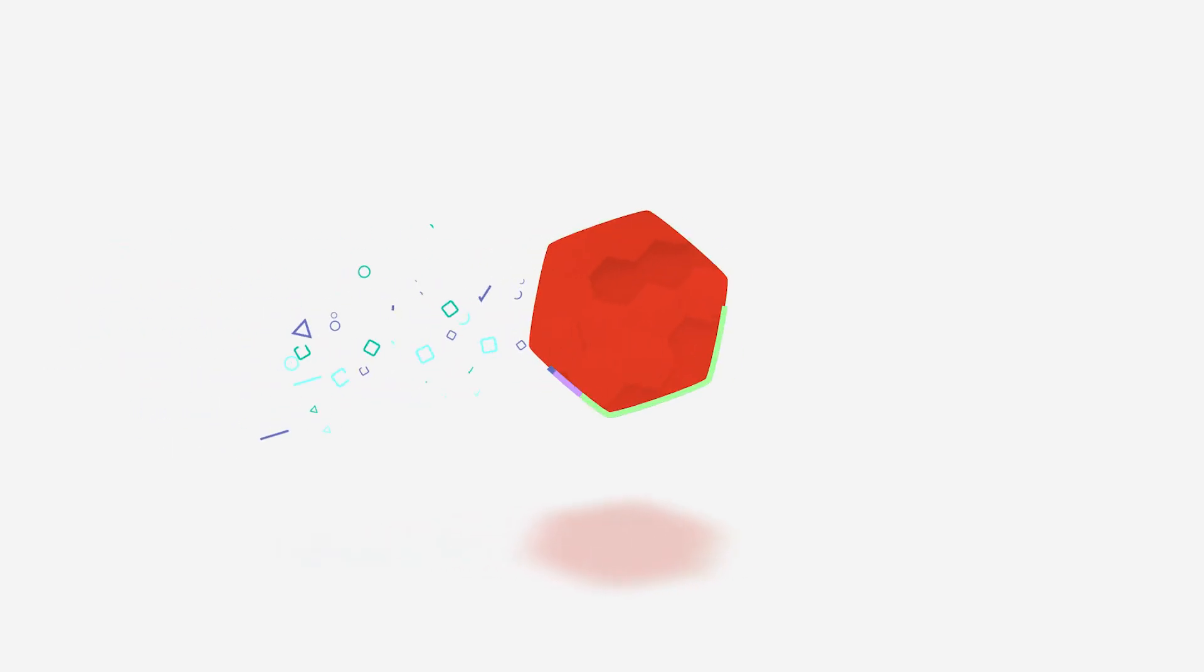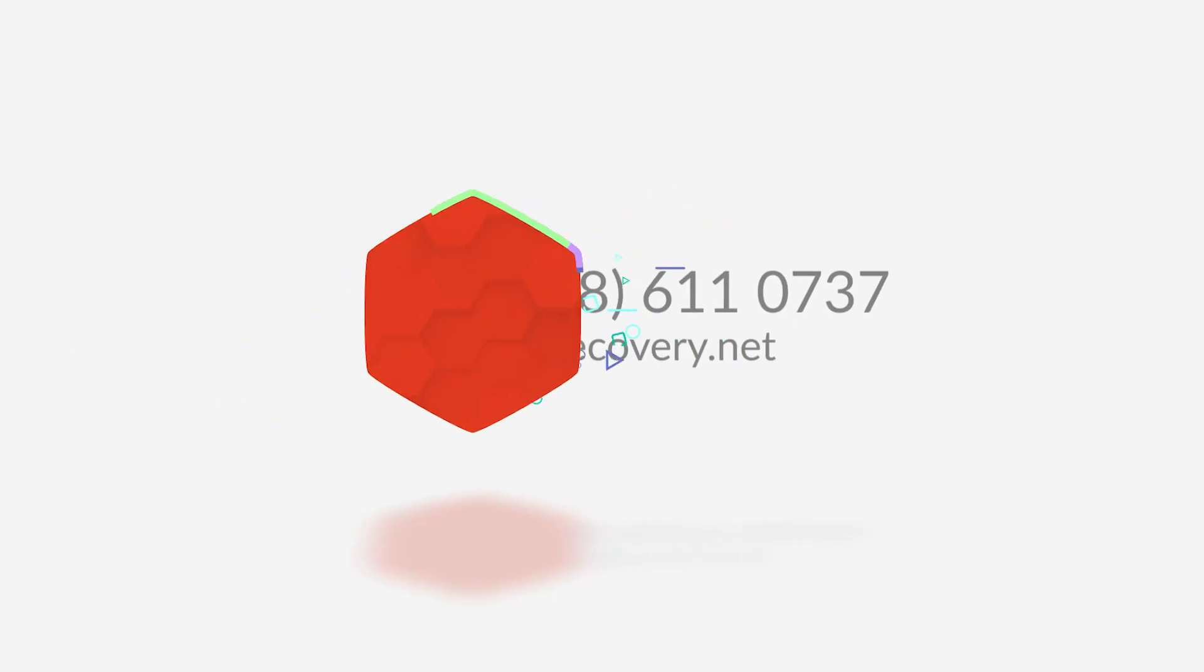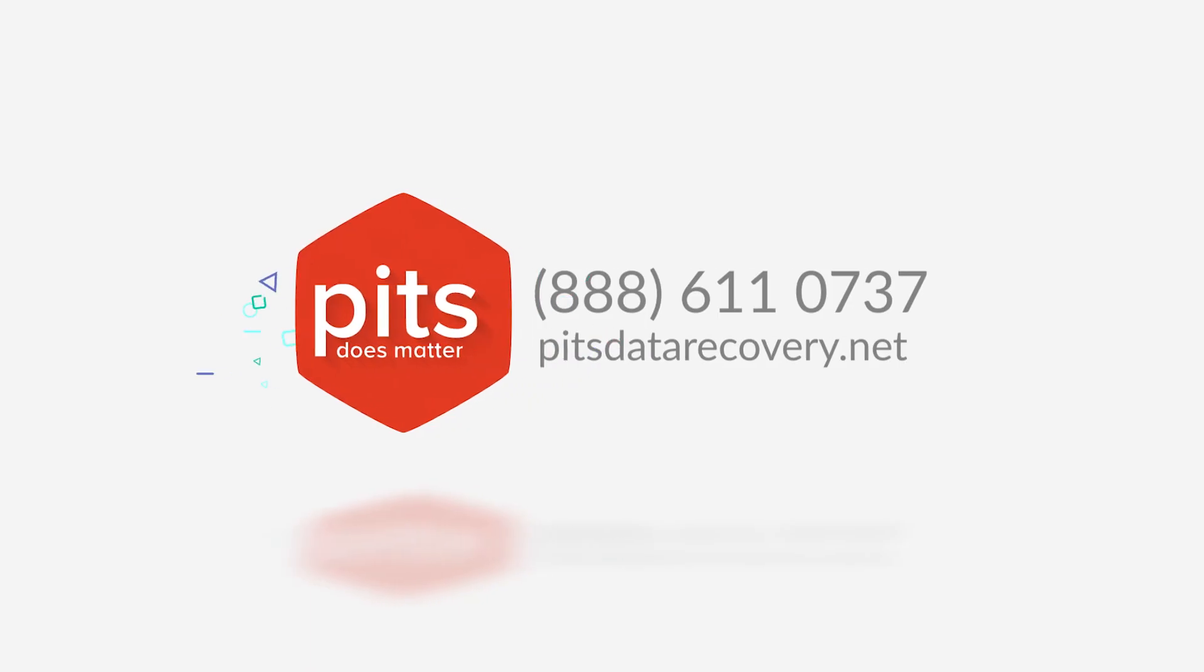If you face data loss issues, contact PITS Global Data Recovery Services for expert solutions.